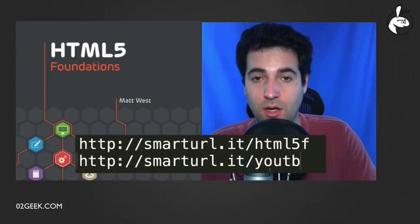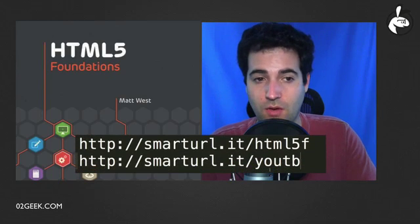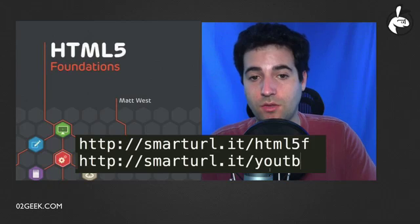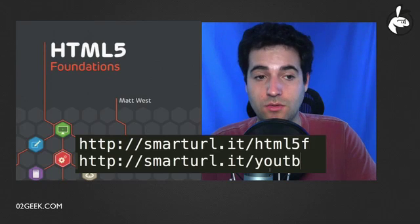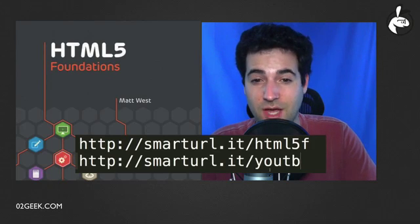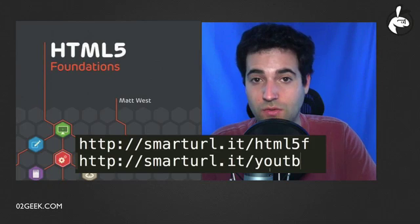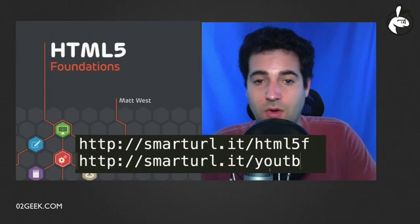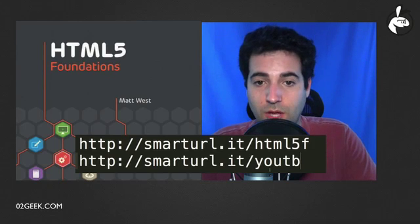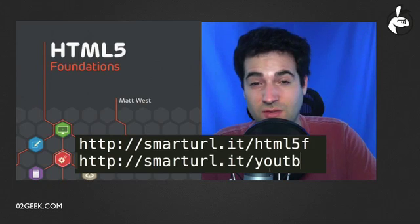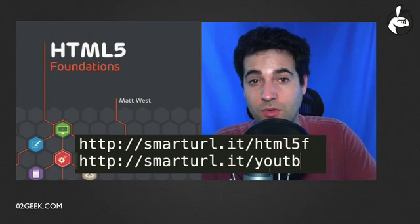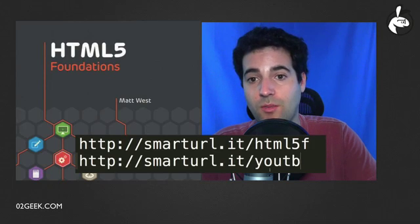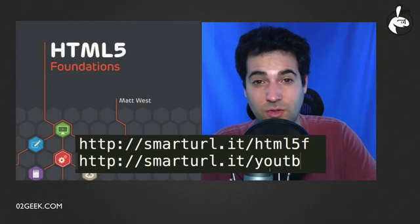You might want to find other reviews of ours or just find out more about us. You could find us on YouTube by typing in smarturl.it/youtb, and that will take you directly to our YouTube account. You could find more about us at ZeroToGeek.com. I hope you enjoyed this review, and again, I recommend you get the book. I believe it's a good book. Thanks.